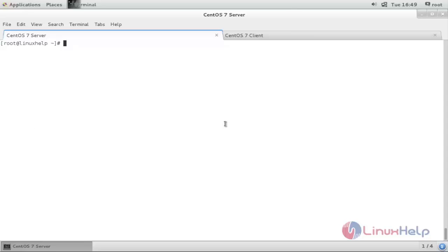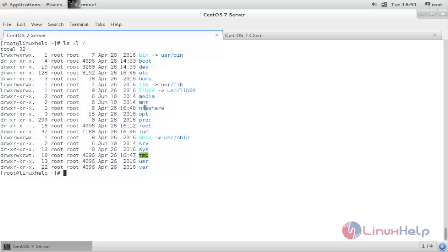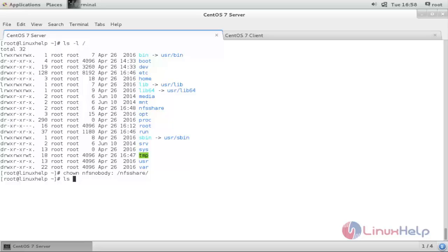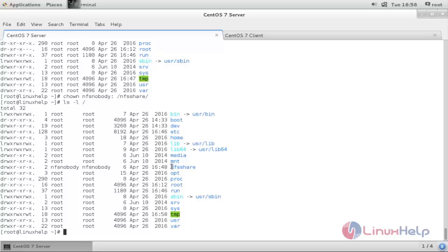After installing the NFS packages, I am going to share a directory located under slash, named nfshare. Before sharing this directory, we need to set the ownership to nfsnobody. Type the command chown nfsnobody:nfsnobody /nfshare and press enter. Here you can see the ownership and group ownership has been changed to nfsnobody.